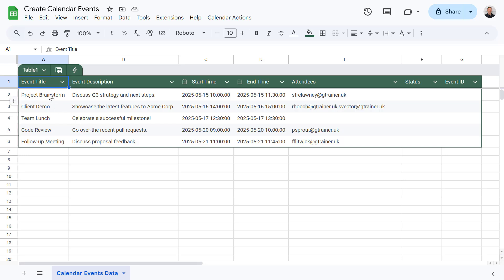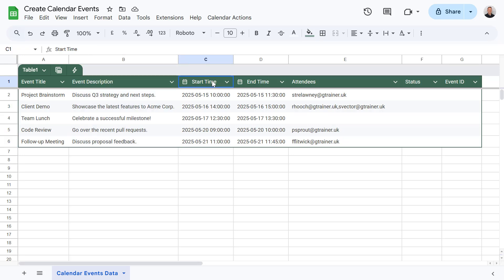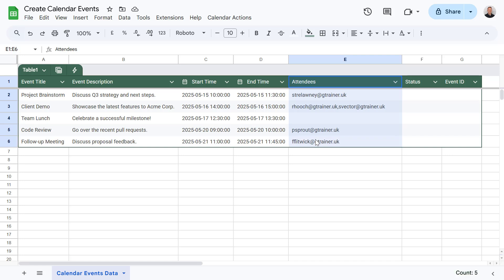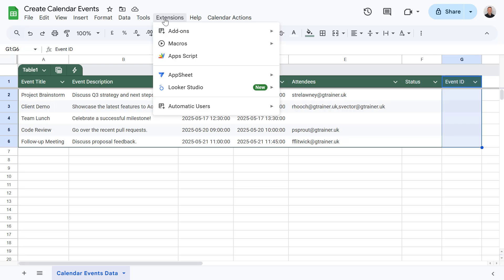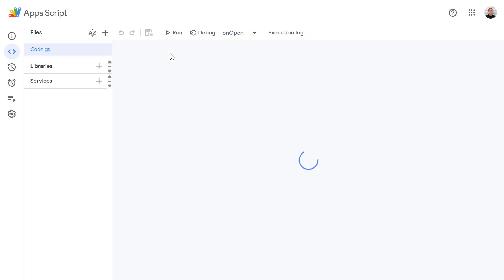So as you can see I've already started populating my Google Sheet here with some data about the events that I want to create. Starting with the first column we've got a column for title. We've got event descriptions stored here. Our event start times and end times. And then the attendees of these events. Now as you can see the last two columns are empty. The status column is where we're going to store the status of that event being created. So if it's successful or fails we'll store that in here. And in event ID we will get the event ID back from Google Calendar to store here, which could be useful if we want to make further updates to those events in the future. So now let's go to extensions and app script.